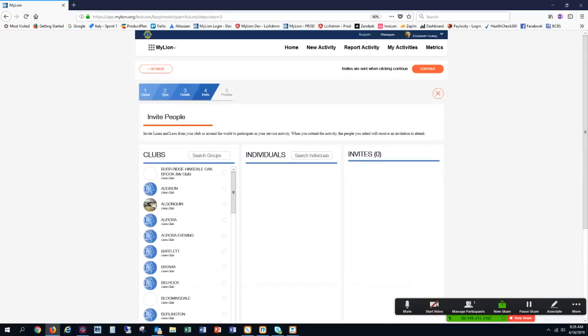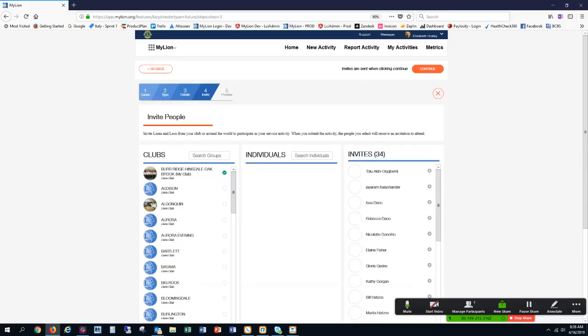This is the invite page where I can invite people to join our activity. I only want to invite my club, which is listed at the very top of the first column. If I select this, I should see all of my members in my club listed in the invite section.